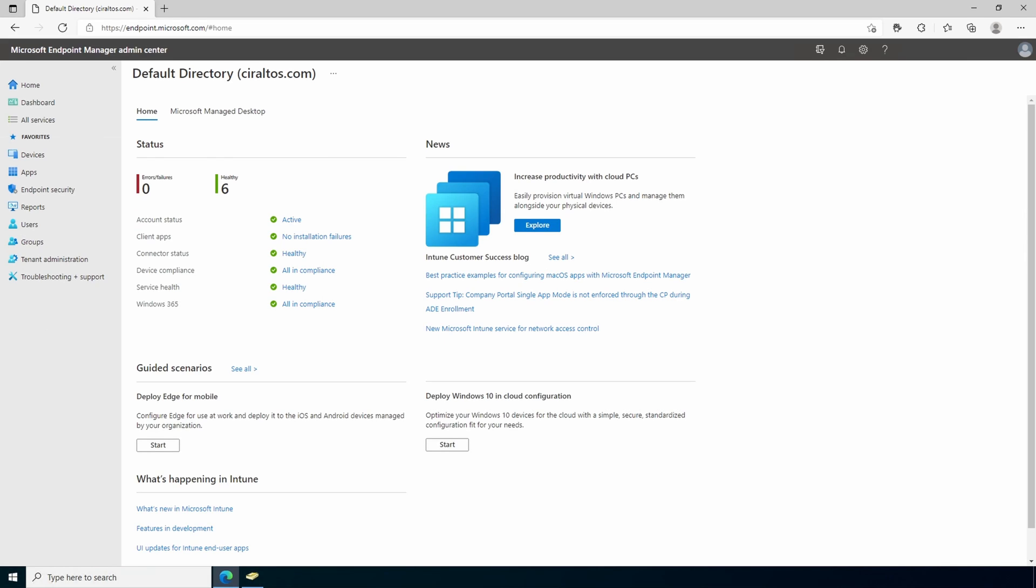I'm jumping in before we move on because I learned something after I recorded this video. There are two versions of Windows 365. There's Windows 365 business and Windows 365 enterprise. This video applies to the enterprise version of Windows 365. The management tasks we're going over in this video won't apply to Windows 365 business. Let's move on.